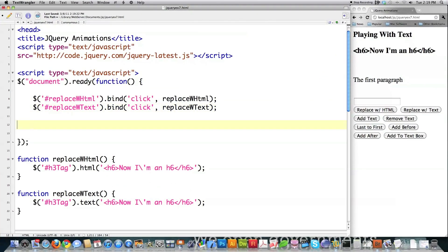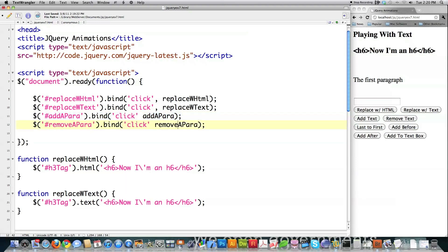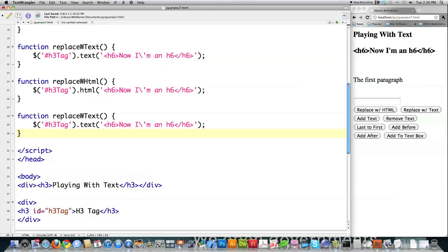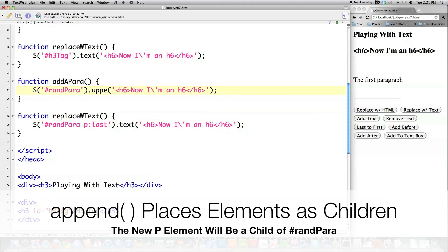Now I'm going to bind a couple more buttons to functions and show you one way to add a paragraph. In the next part of this tutorial, I'm going to show you a bunch of different ways to add things — meaning elements — into very specific locations on a web page. This button will be called 'remove a para'. I'll create the functions below. The paragraph ID is 'randpara'. One of the ways to add this paragraph is using the append function, and to delete it, I just call remove.